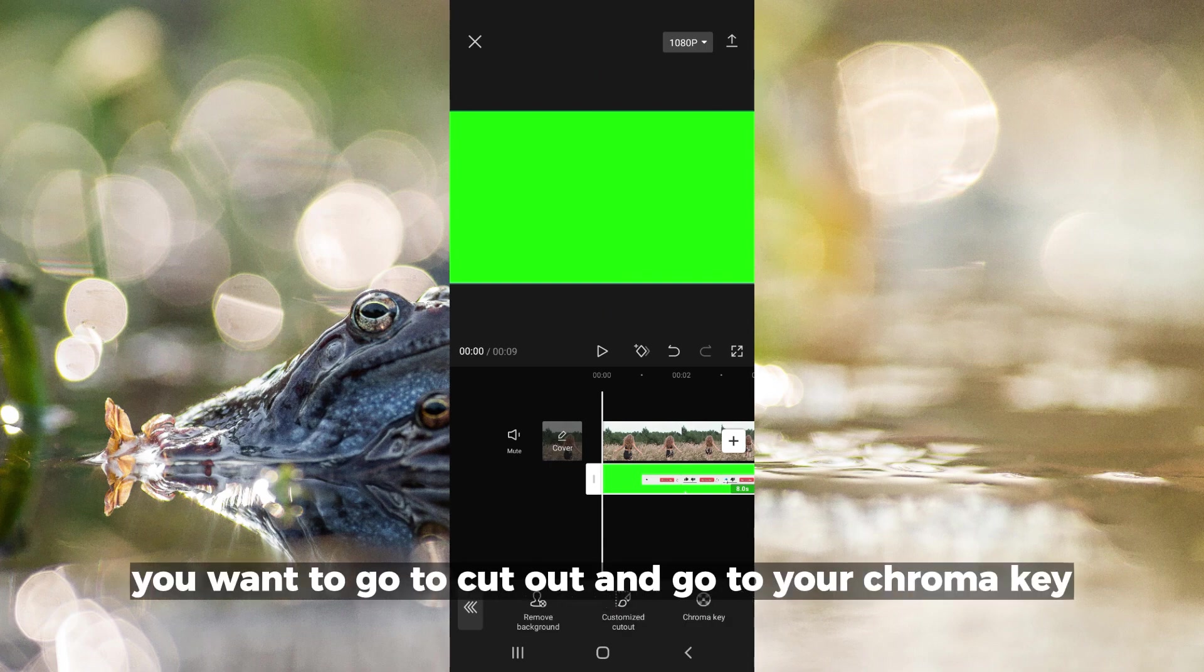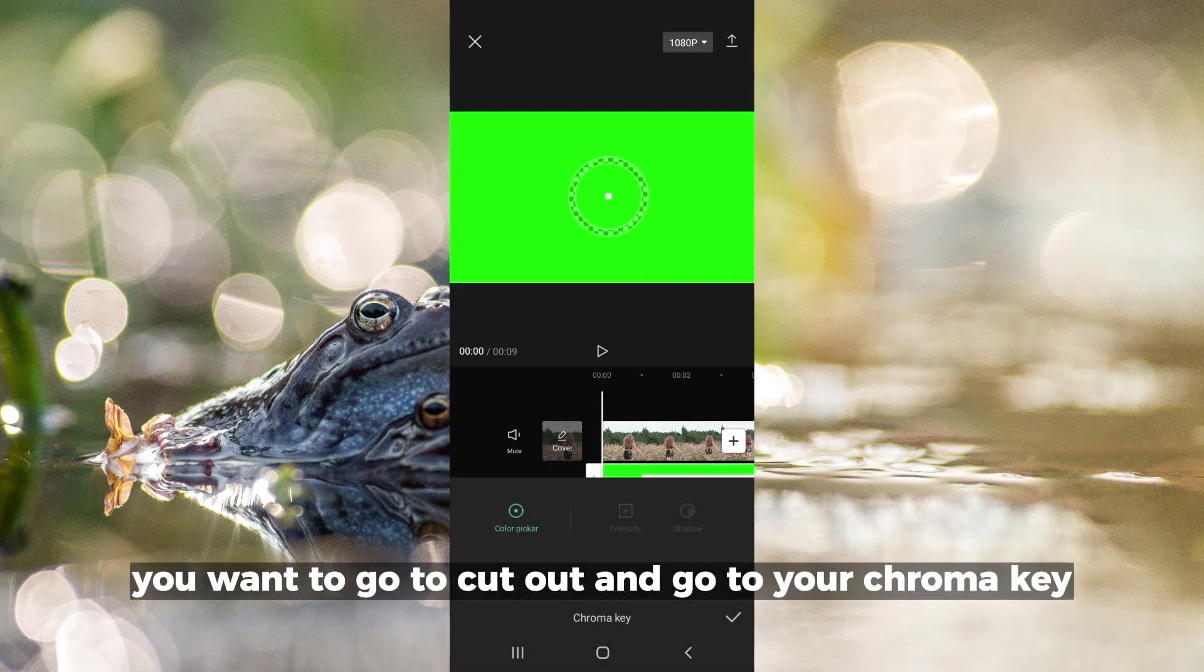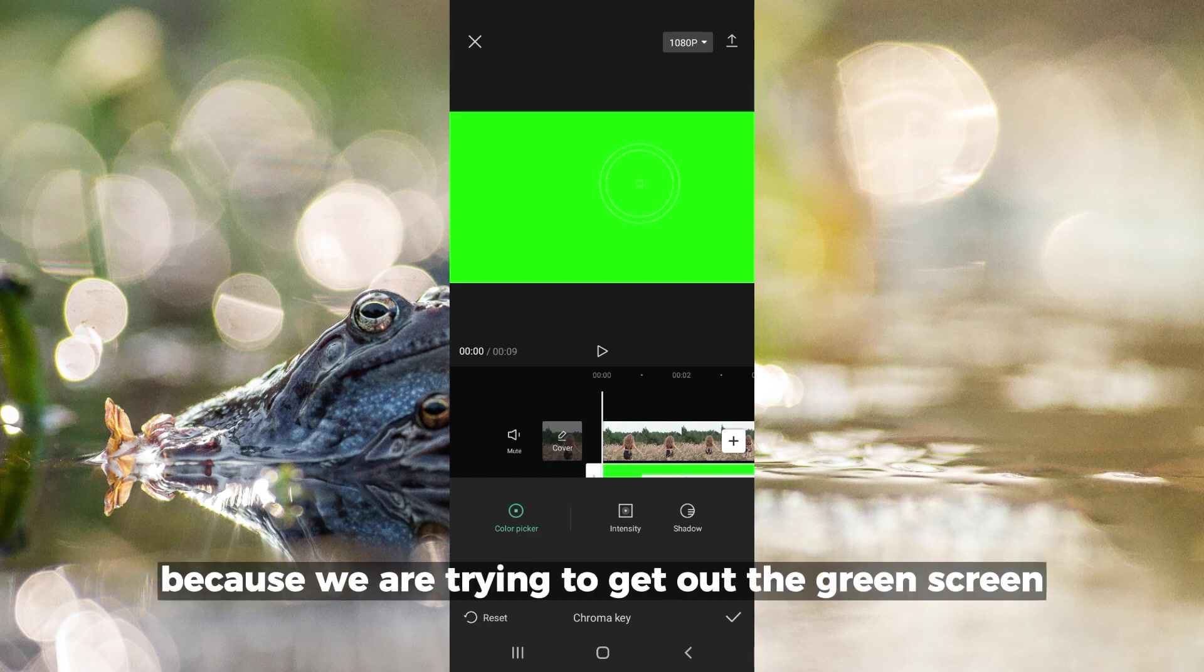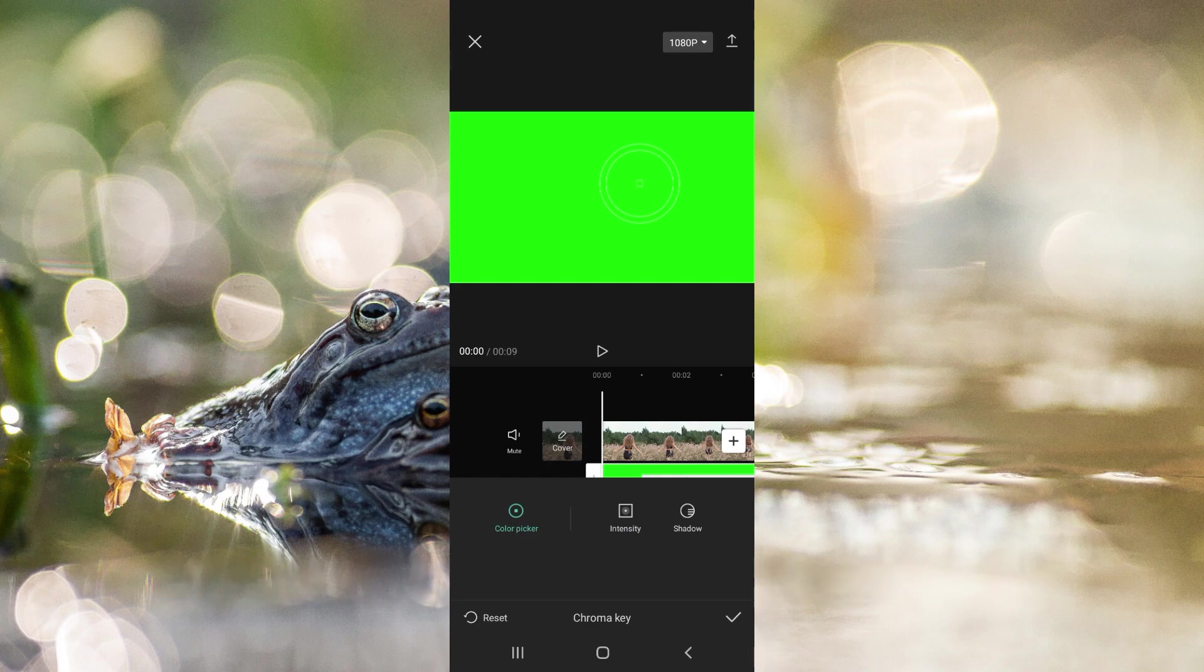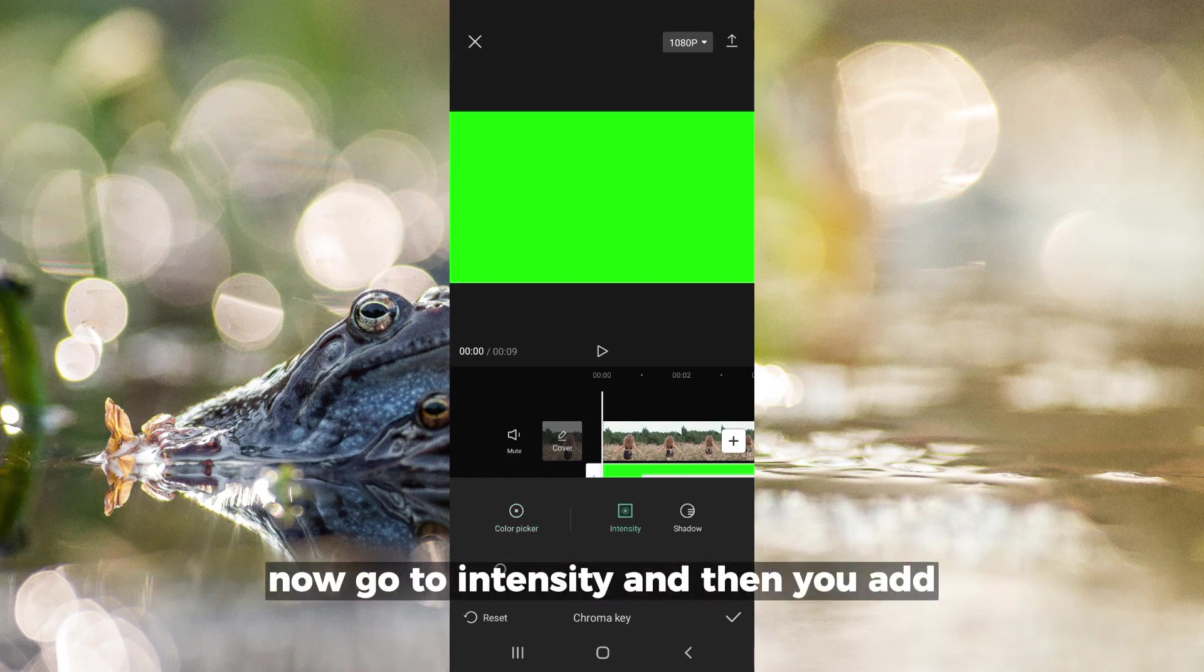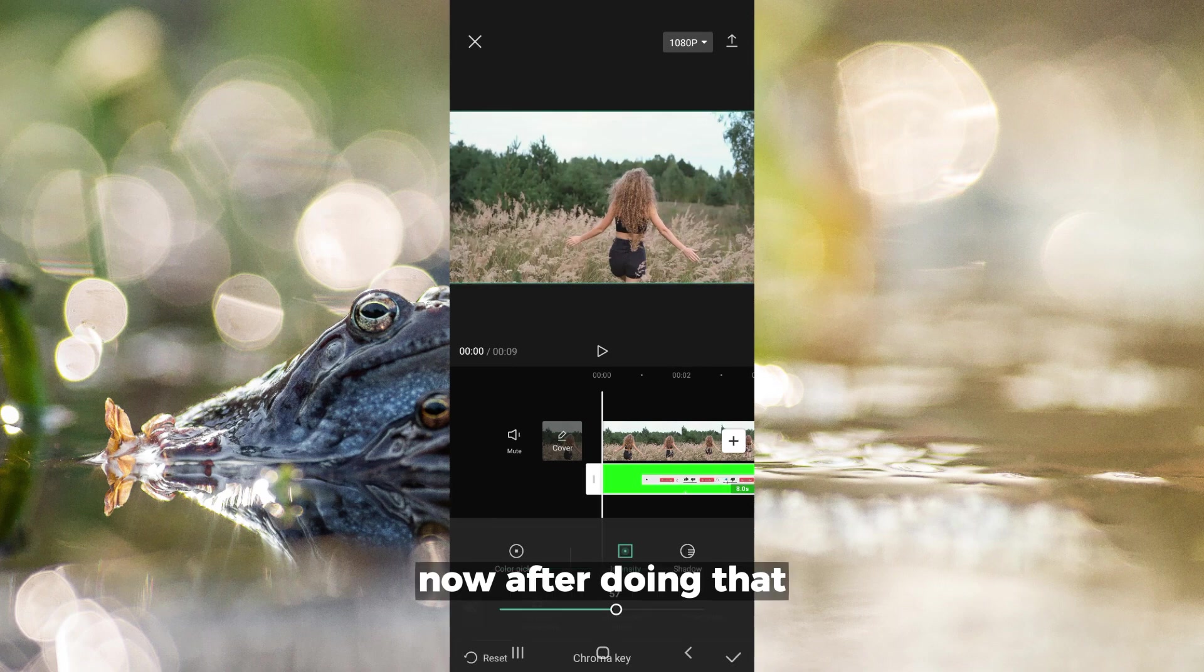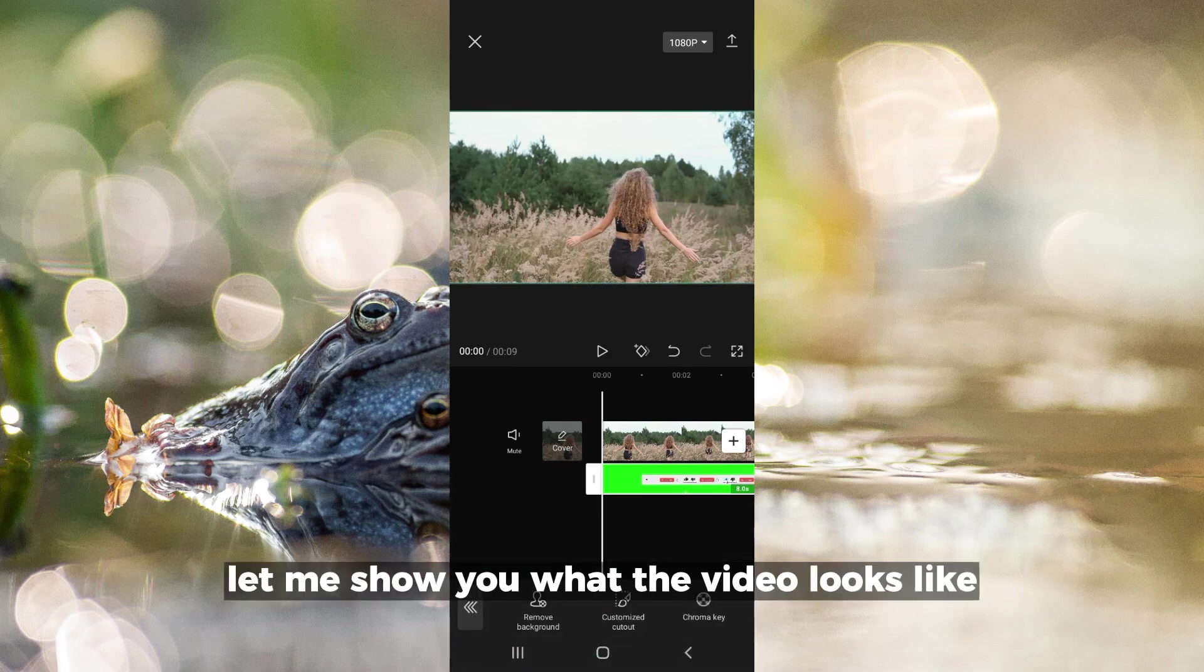After fitting the screen, go to cutout and then to chroma key. Make sure the chroma key is all green because we're trying to remove the green screen. Go to intensity and add. Let me show you what the video looks like.